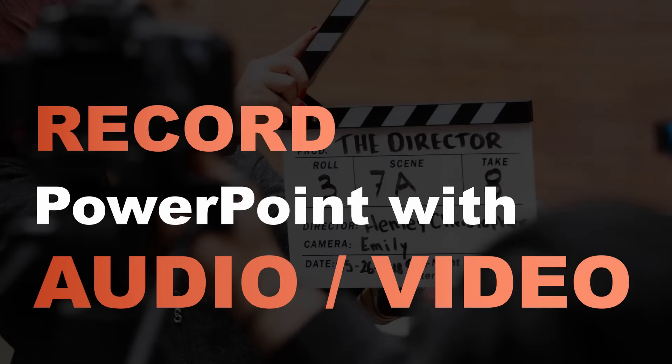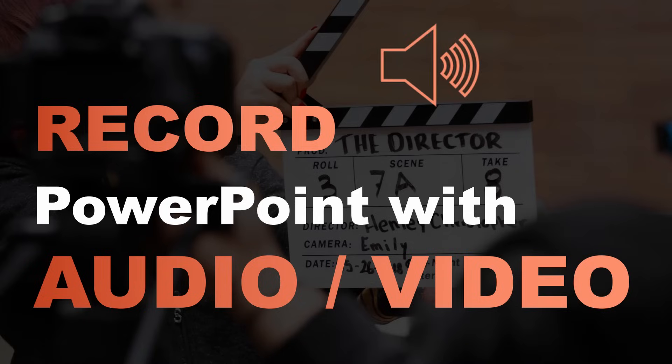Hi guys and welcome to this PowerPoint quick tip. Today I'm going to show you how to record a PowerPoint presentation with audio and video if you like.